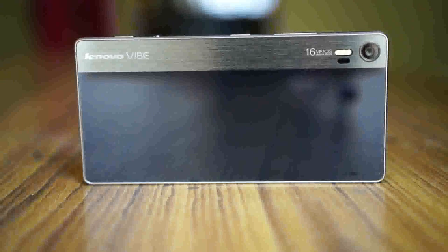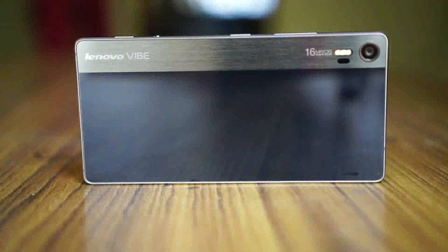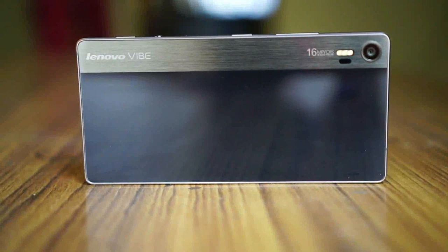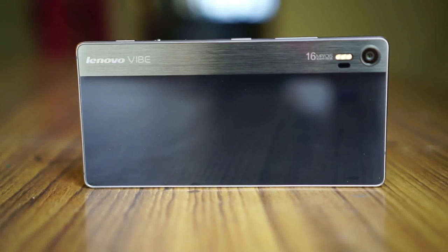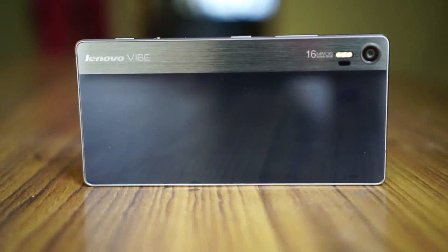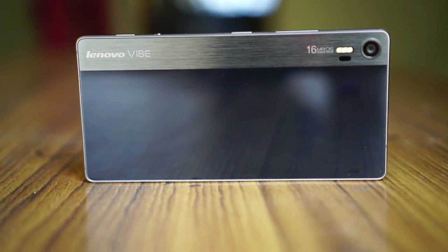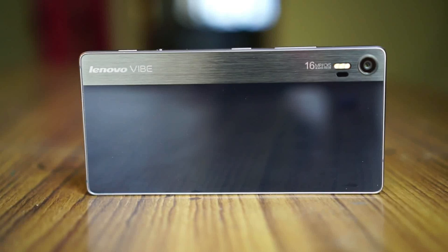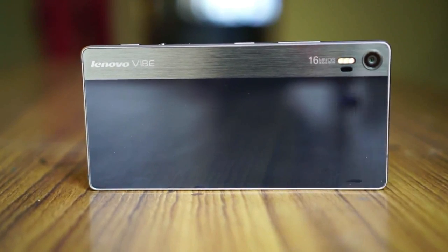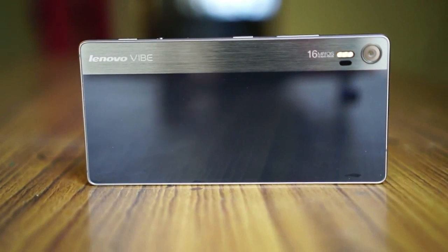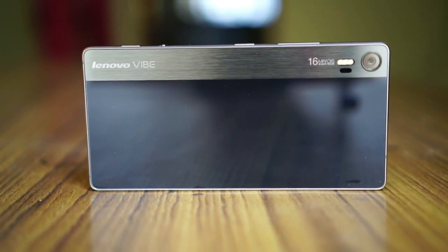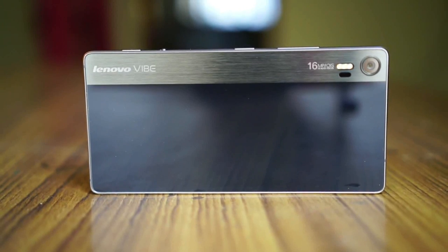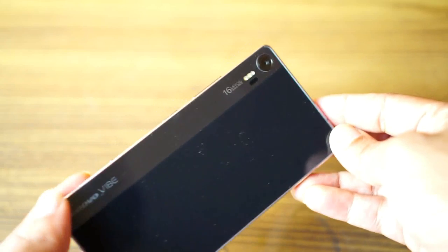It is a recent addition to the Lenovo Vibe series, announced at Mobile World Congress earlier this year and now available in India. The highlight of this device is its camera. Let's go ahead and check out the mobile as well as the camera functionalities of the Lenovo Vibe Shot.